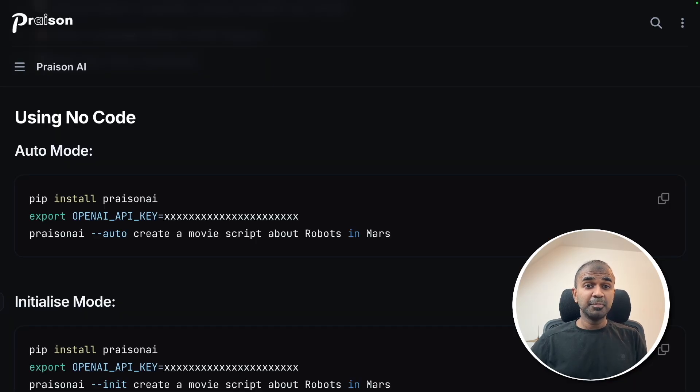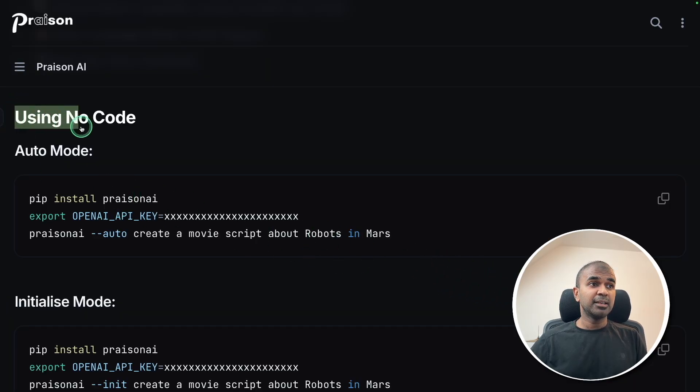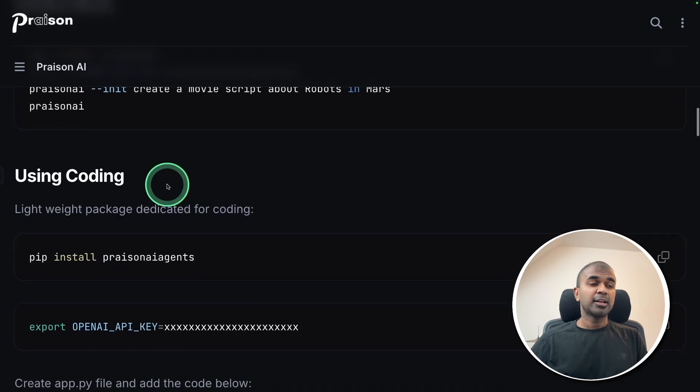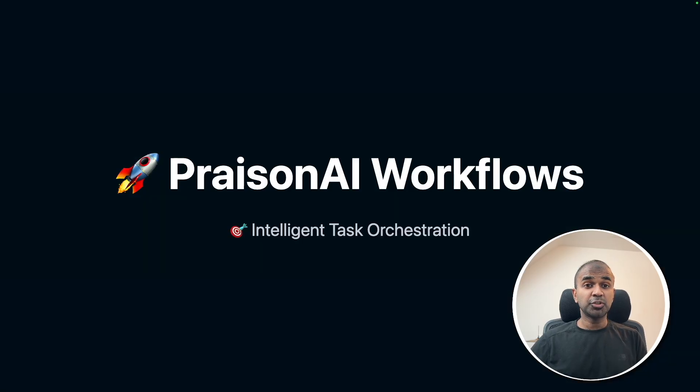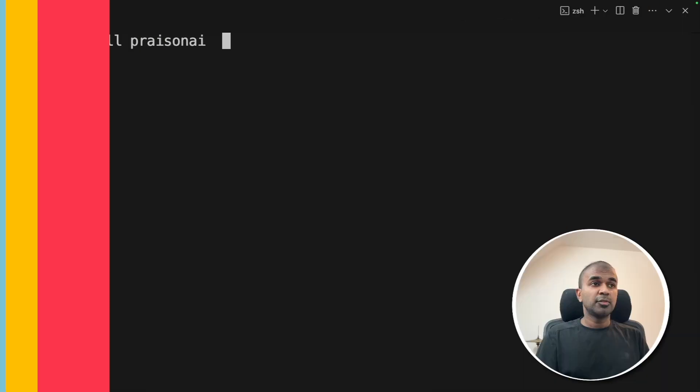Creating AI agents is a simple solution using Prism AI with the no code and also the coding solution. I'm going to take you through step by step. So let's get started.